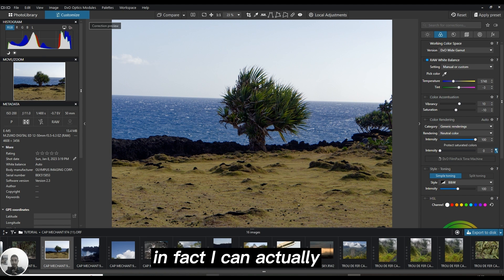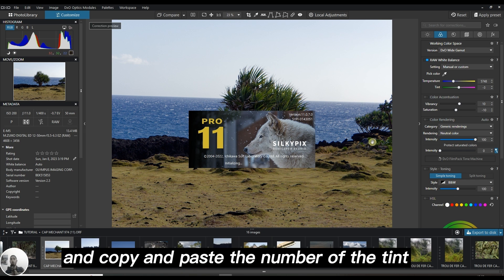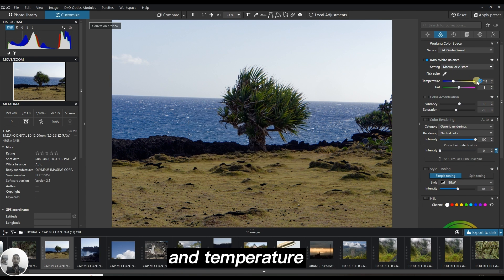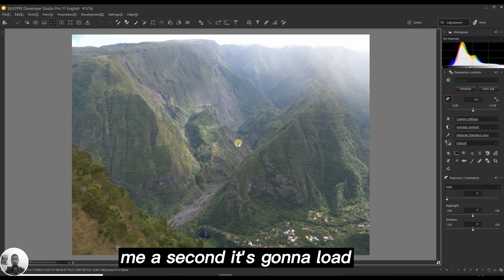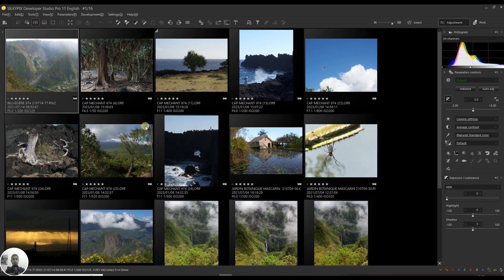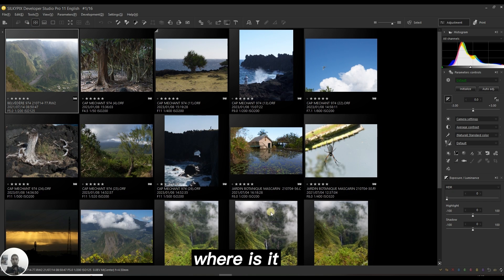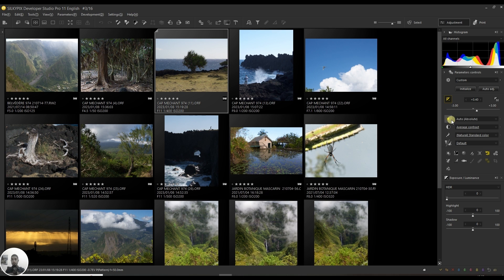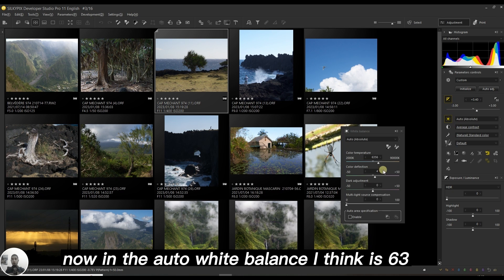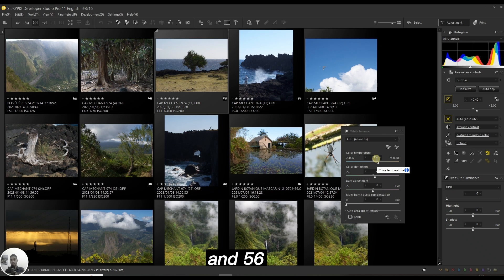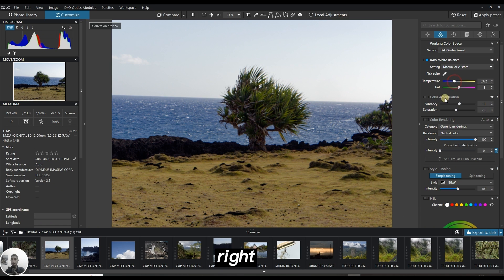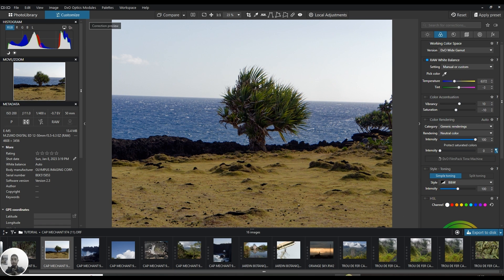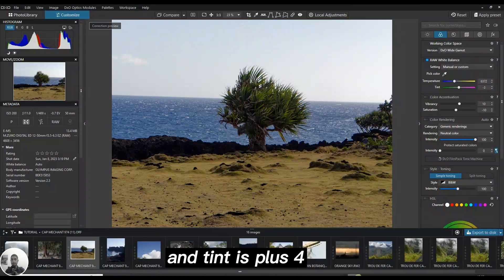In fact, I can go back to Silkypix Developer Studio Pro and copy and paste the number of the tint and temperature. Give me a second, it's going to load. I used this image. In the auto white balance I think it's 6356, and tint is plus 4.